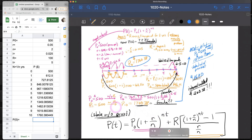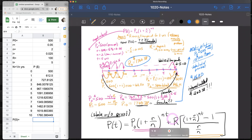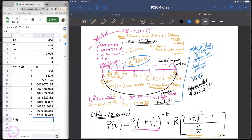Future videos will talk about where this formula comes from and provide more examples of how the payment R affects the amount of money growing over time. That ends this video.